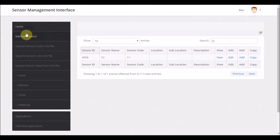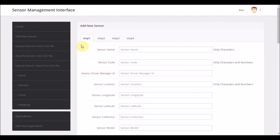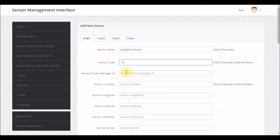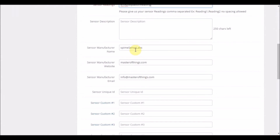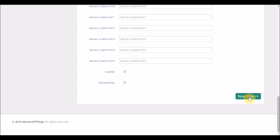Moving to the next step, I will add a new sensor which will contain the equation, and I will choose a convenient name — let's say, equation sensor. This is the sensor code, an internal number that can be used by anyone, and for the sensor driver manager, the default will be 1. Since I am using two readings from two different sensors, I will add only two readings of type cache-related, and also add an equation reading of type equation. The other parameters can be skipped as they are not relevant to this example, so I click Next.